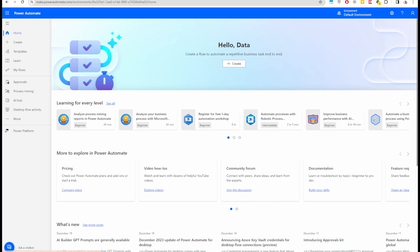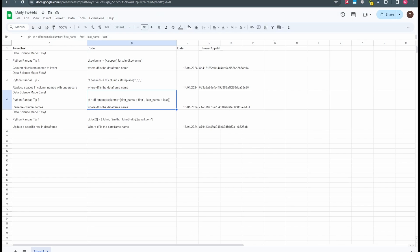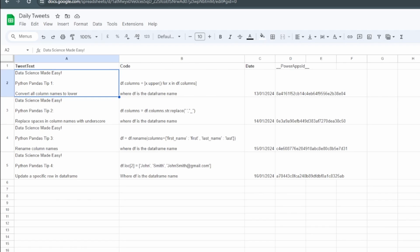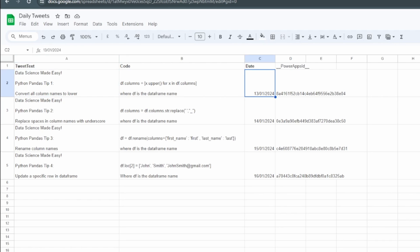First we need some content, and that's where Google Sheets comes in. Step one is setting up our Google Sheet. I've created a simple sheet with a date column, a text column, and a code column — that's the content we want to pick up and post on LinkedIn. Each row represents a day, and the date is in day/month/year format.